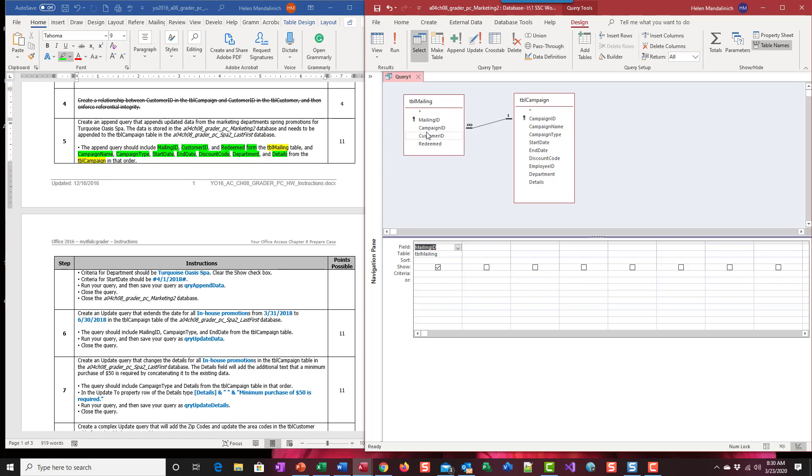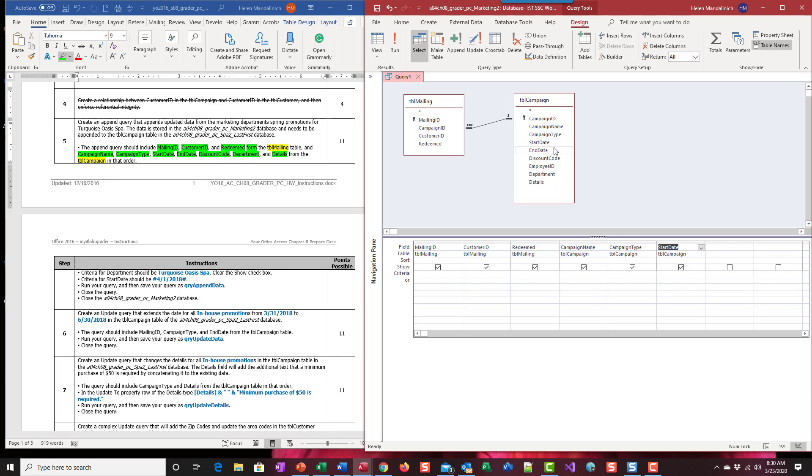Alright, so now we're going to just start putting down our fields that we know we're going to use. So mailing ID, customer ID, and redeemed. Then campaign name, type, start date, end date, discount code, department, and details. And right, those are all the fields we just fixed in the last couple steps.